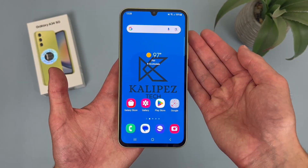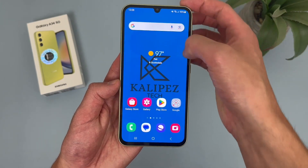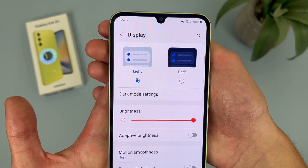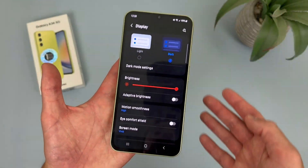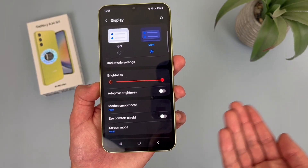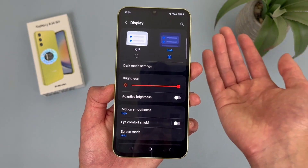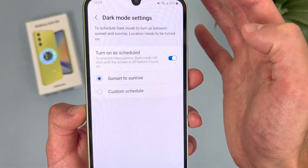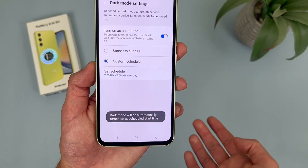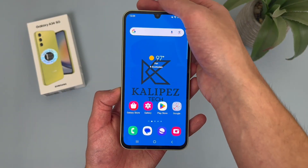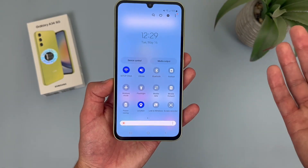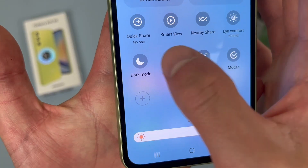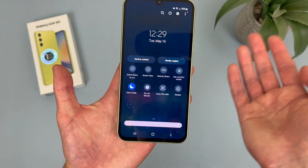The next thing I'm going to show you is how to use dark mode. It's a real simple feature. To activate it, go to settings, then display, and right up at the top by default you'll be in light mode — just turn on dark mode right there. Some people use it for the aesthetic, and it can also be a little easier on your eyes especially at night. If you go to dark mode settings, you can have it turn on automatically from sunset to sunrise or set a custom time. You can also quickly toggle it from the quick menu — swipe down from the top, and dark mode is on the second page.